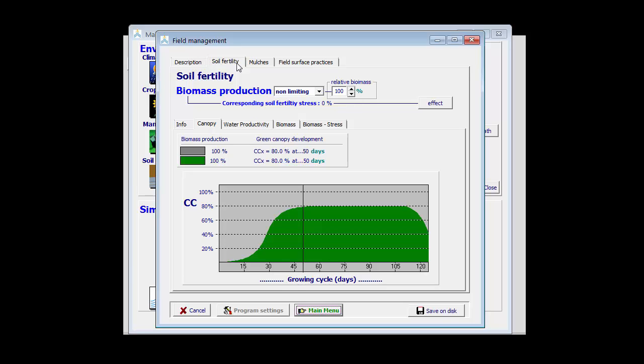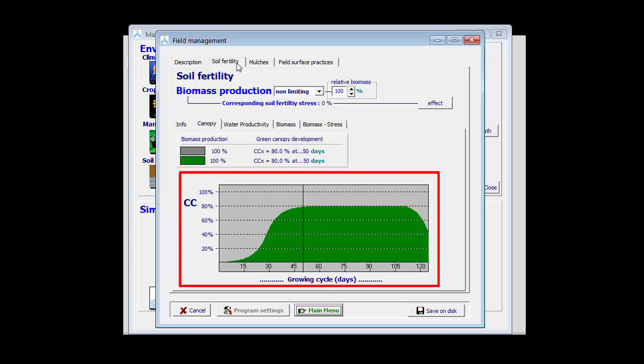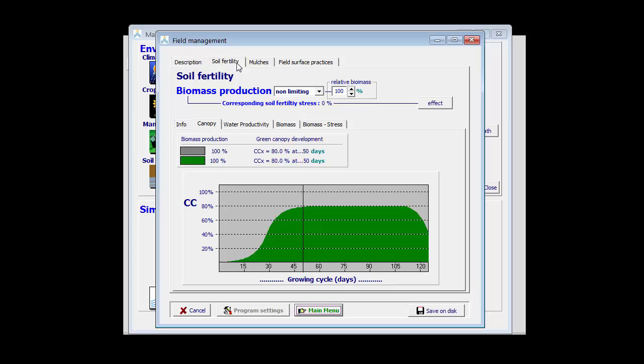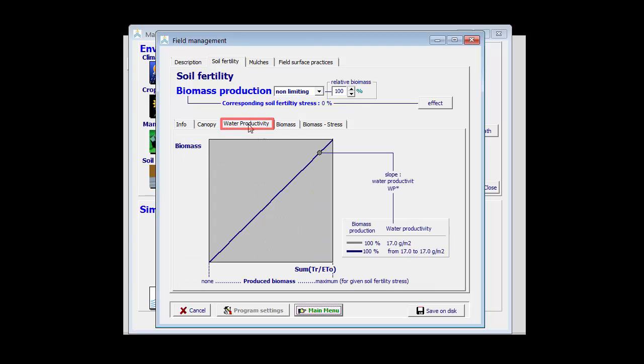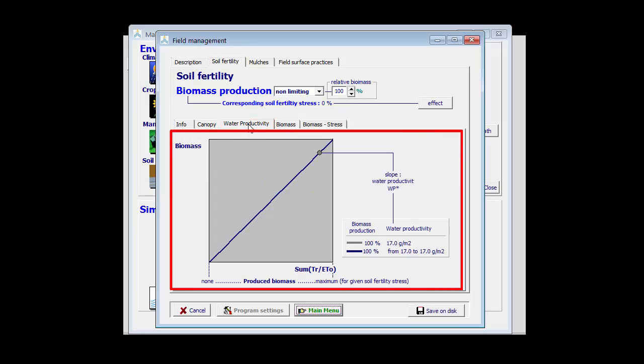By default, we have non-limiting fertilizers. Here, the canopy development is displayed. It corresponds with the one which is in the crop menu. In this tab sheet, I can see that also the water productivity is not affected by soil fertility.